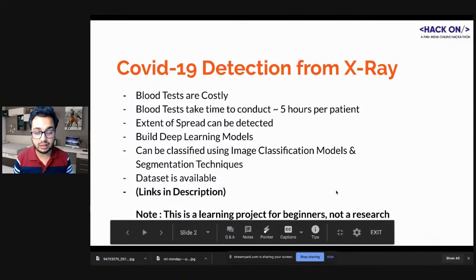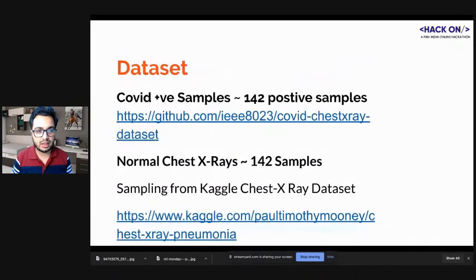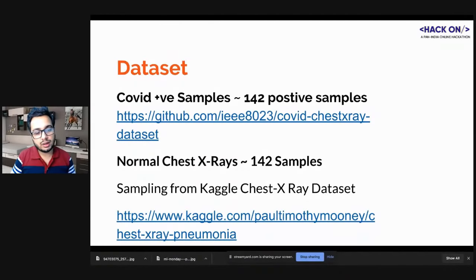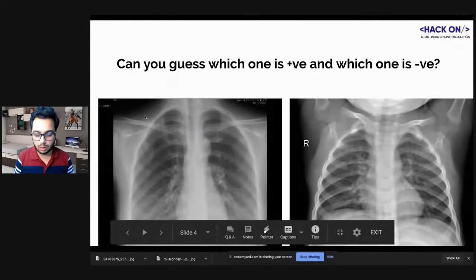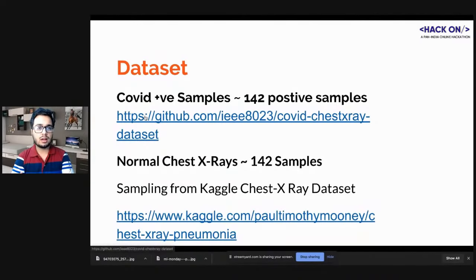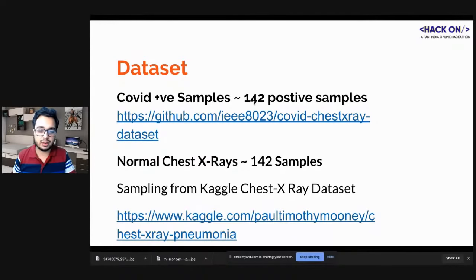We haven't done extensive research on this, but we spent around a day figuring out what works well on this kind of data and came up with a CNN-based model. There is a GitHub repo maintained by a team of doctors who collect data regularly. A few days back there were around 100 positive samples; when I downloaded the dataset two days ago I got 142 positive COVID samples. This dataset only maintains the positive samples.